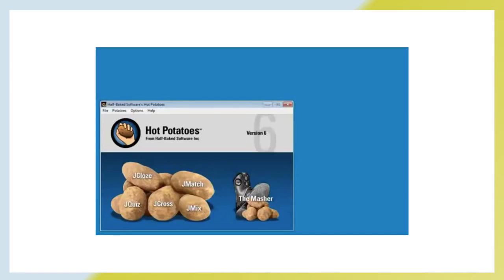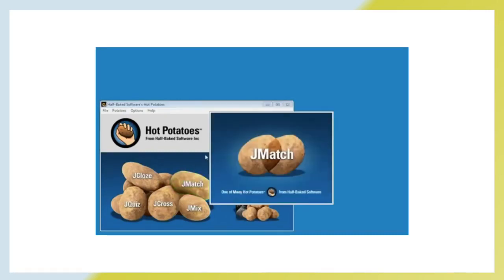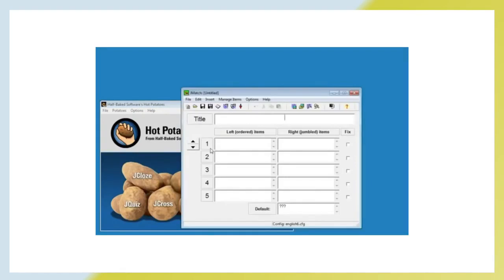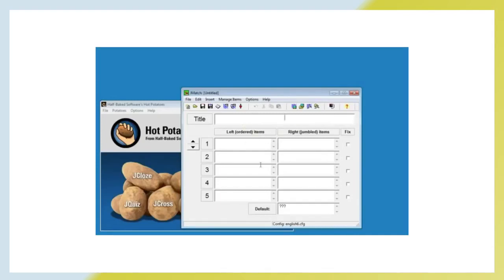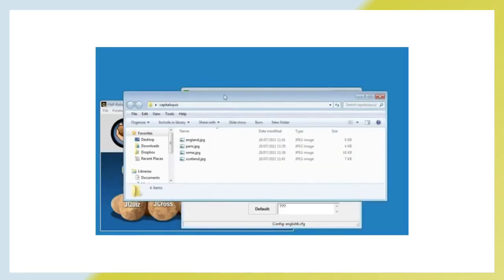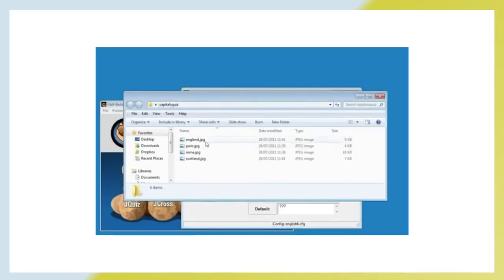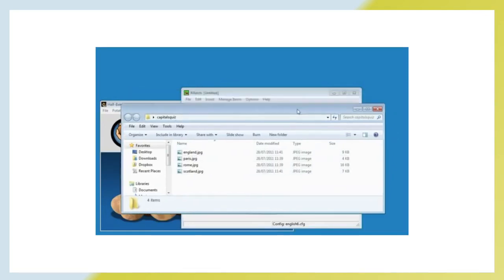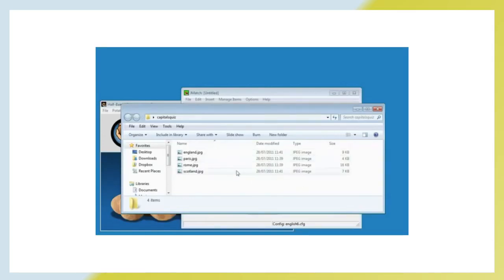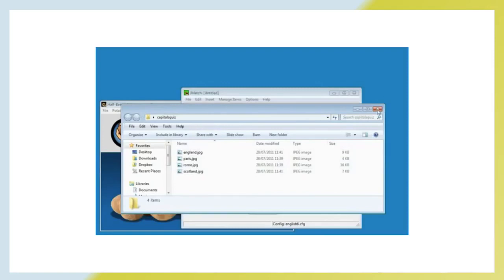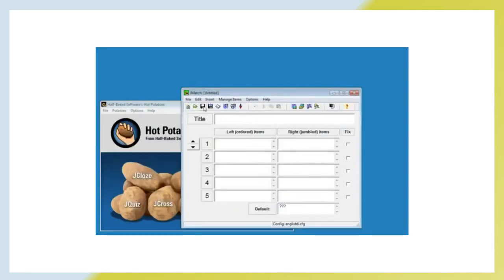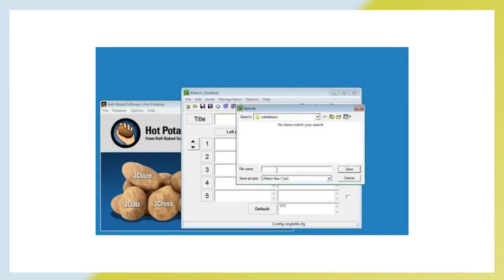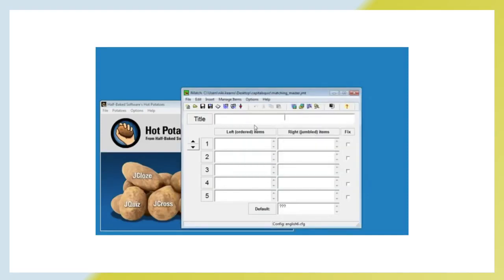Hello, we are going to use Hot Potatoes today to make a matching exercise. To do that, you have to select JMatch and you will be given a table that you can fill in with the items that you are going to match. The first thing we really need to do this time is save the file because we are going to use some images and if you are using images in Hot Potatoes, what you need to do is create a folder and have those images saved ahead of time. Hot Potatoes does not embed the picture into the quiz file, it actually just links to the image. So you have to keep the quiz file and the images all together in one folder.